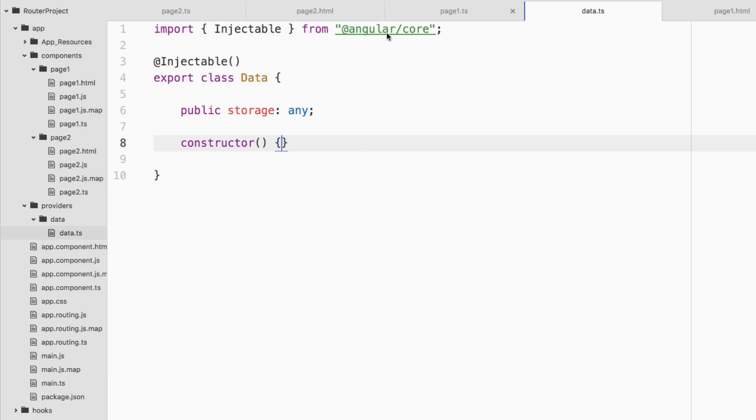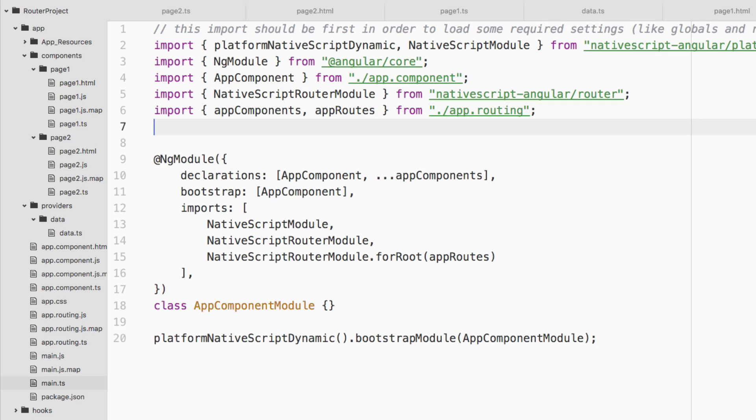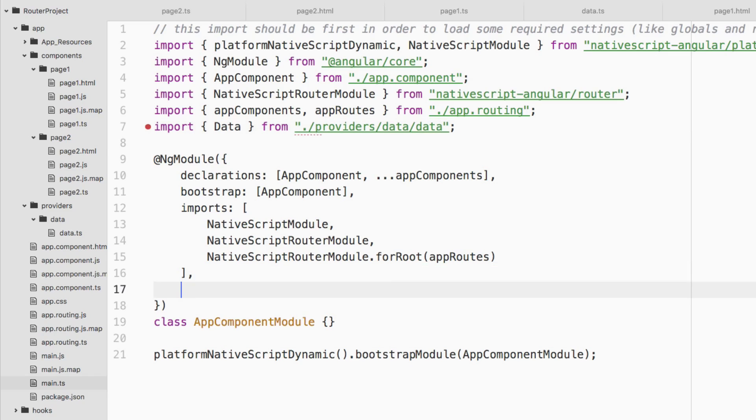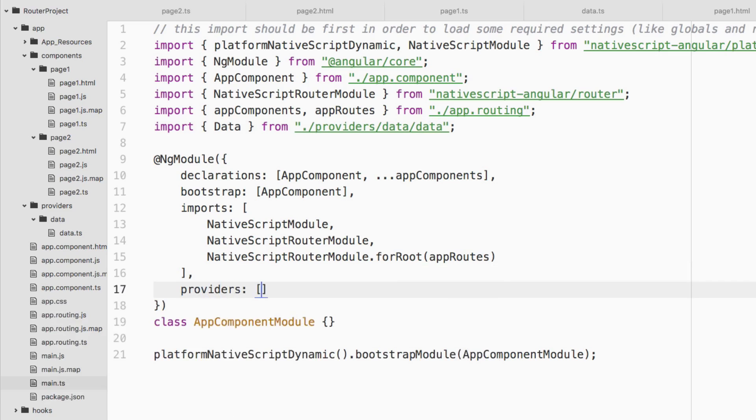So now what we want to do is we want to inject this into the entire application as a whole, and you'll see where I'm going with this in just a second. We want to go to main.ts and we want to add it to the provider list. So we're going to say import Data from, it's actually in providers slash data slash data. That should be it. Inside of the ng module, we're going to add a new item to it. We're going to say providers. This is going to be an array and then we're going to add Data. So at this point we can now inject data across our application.